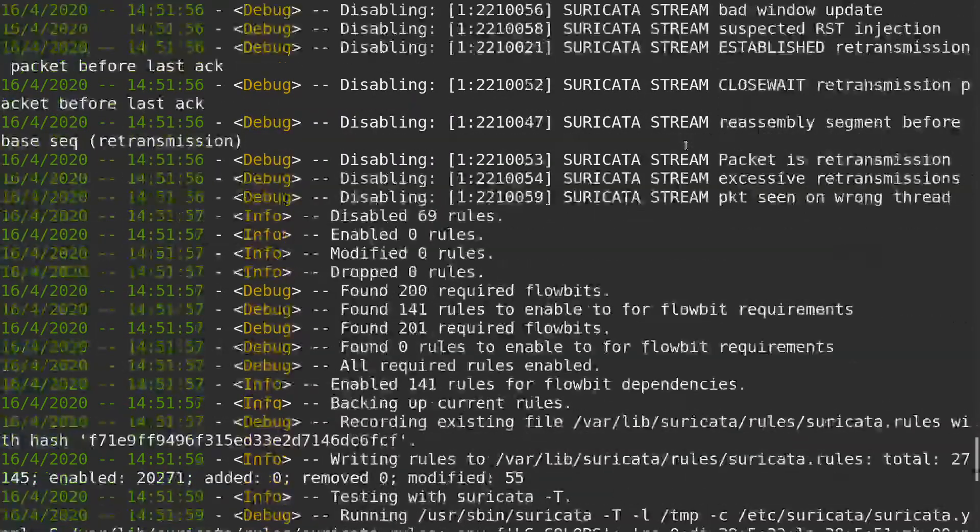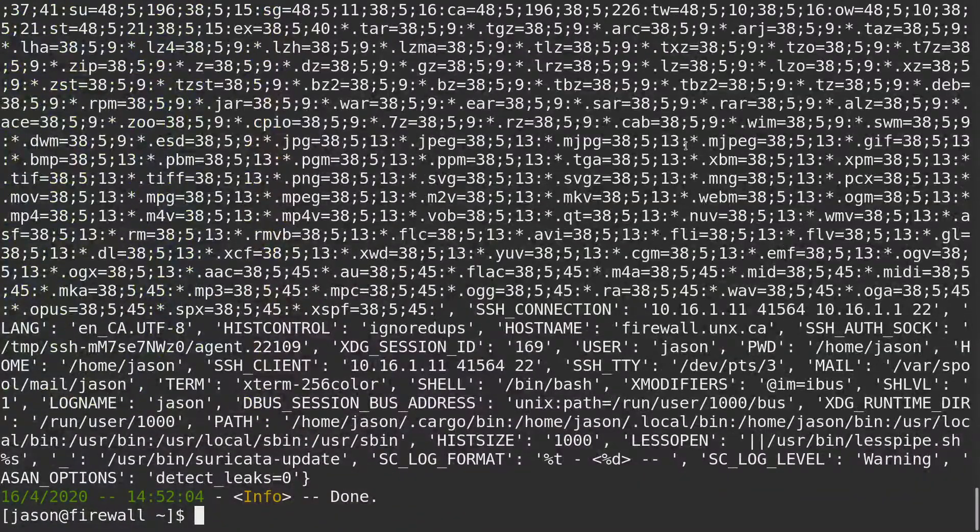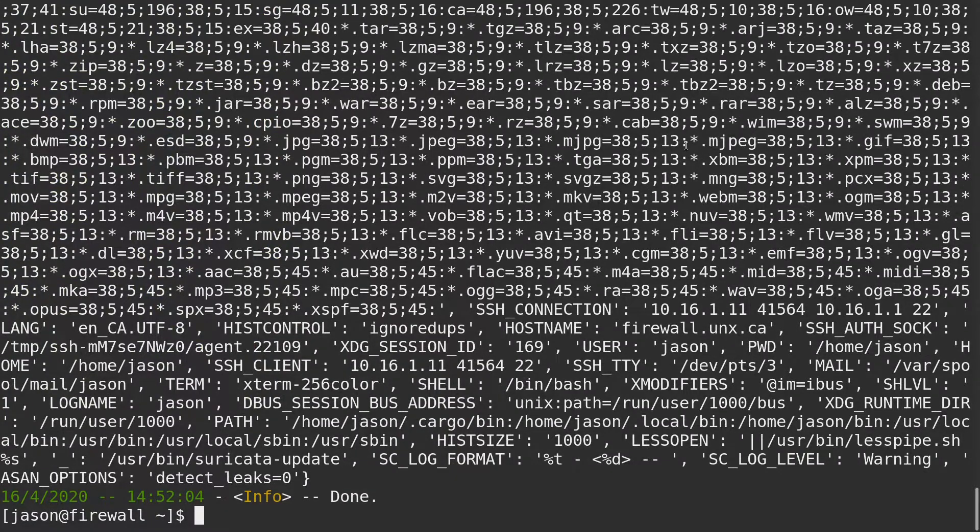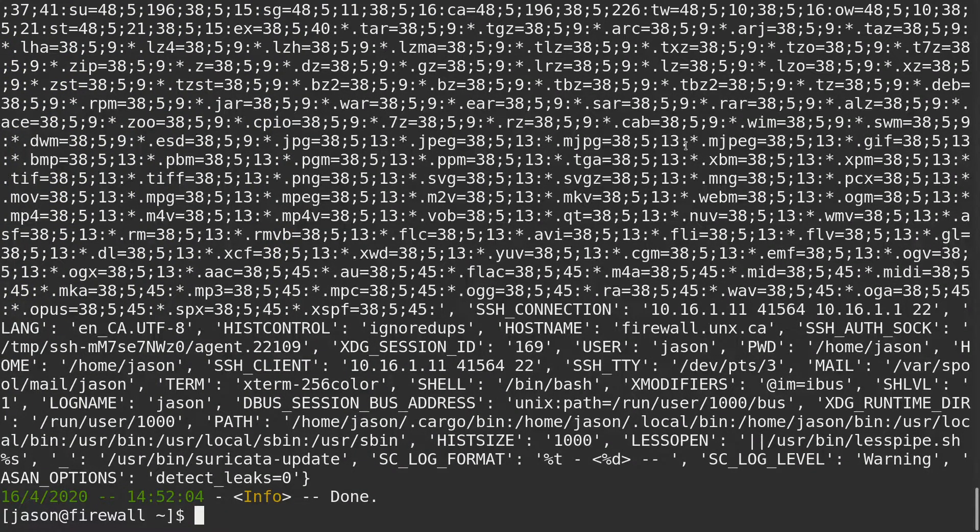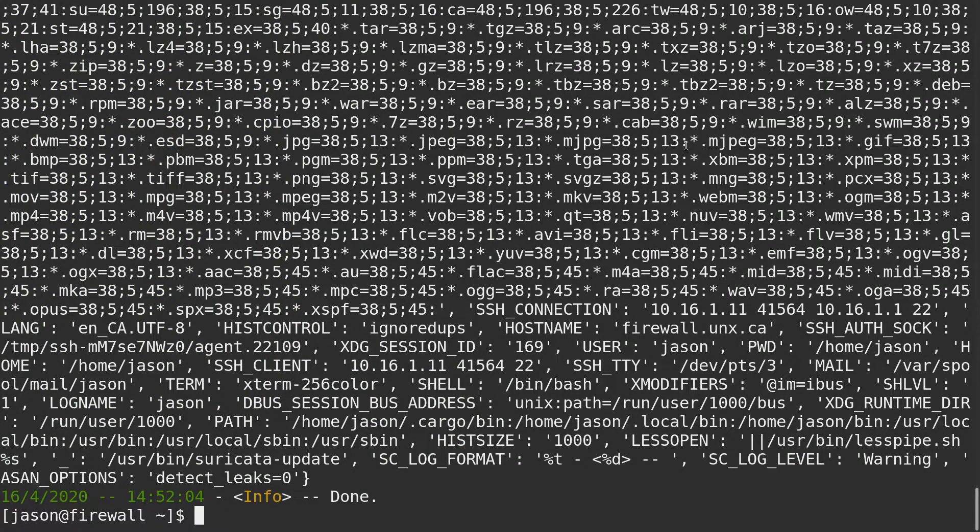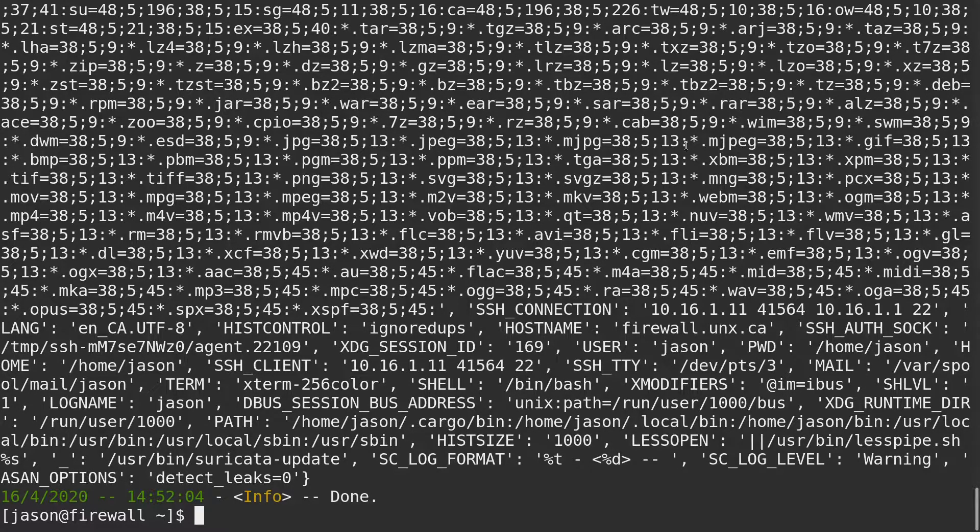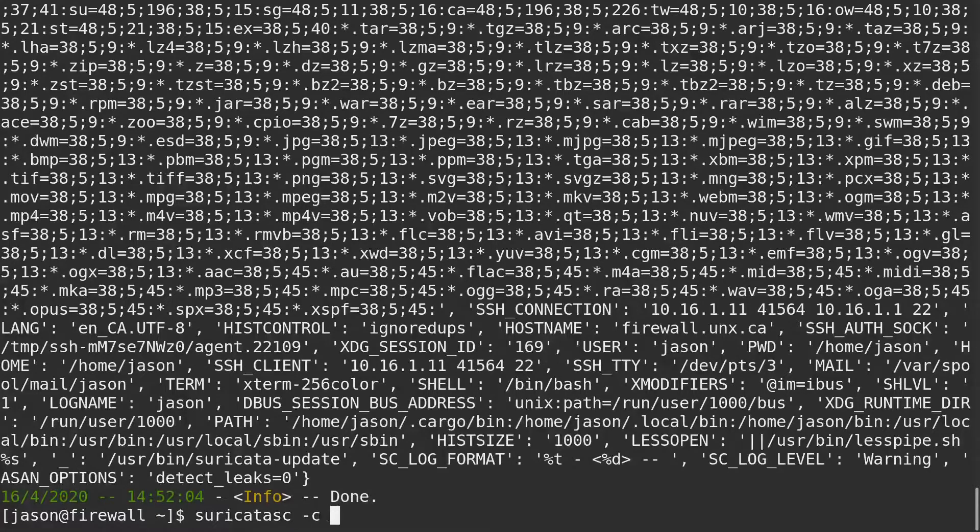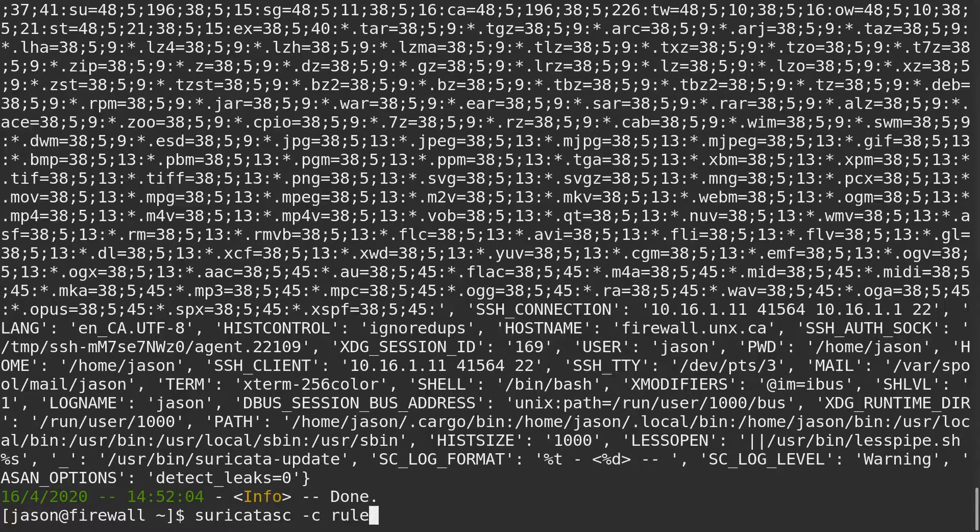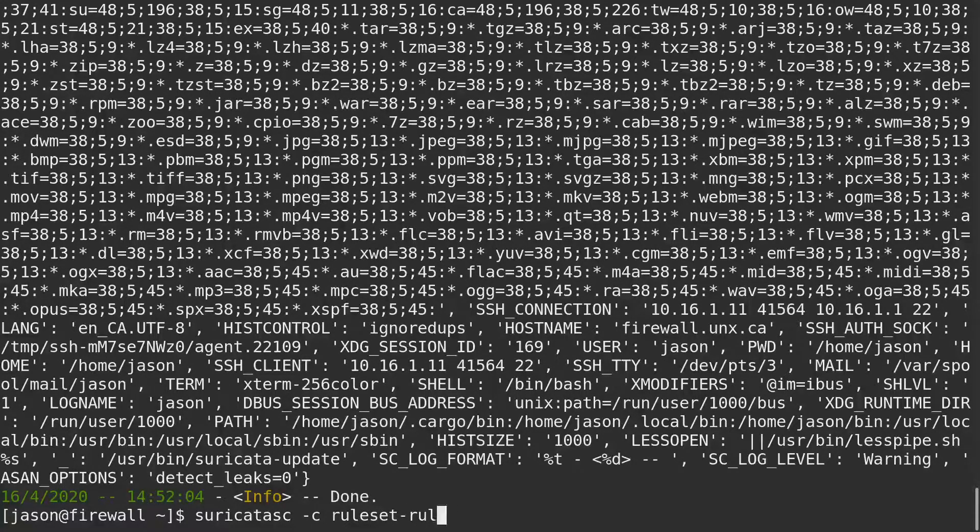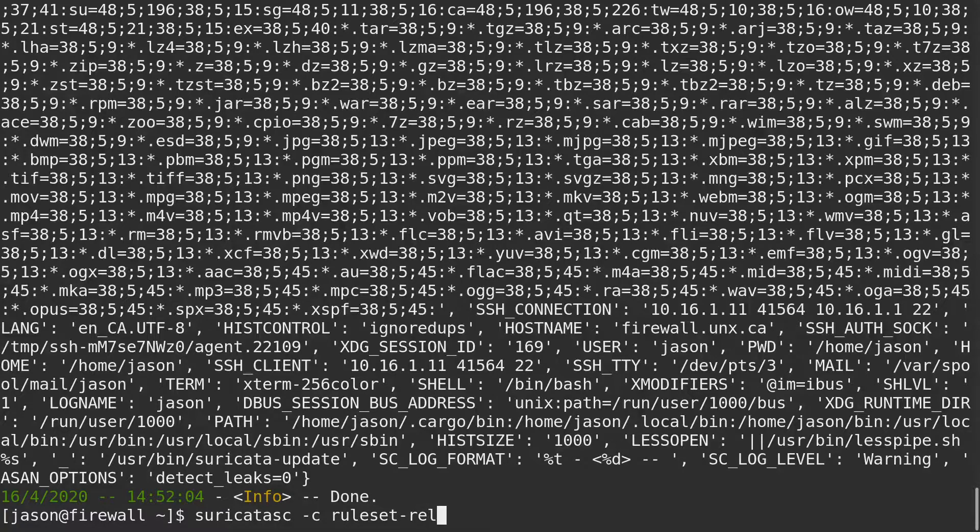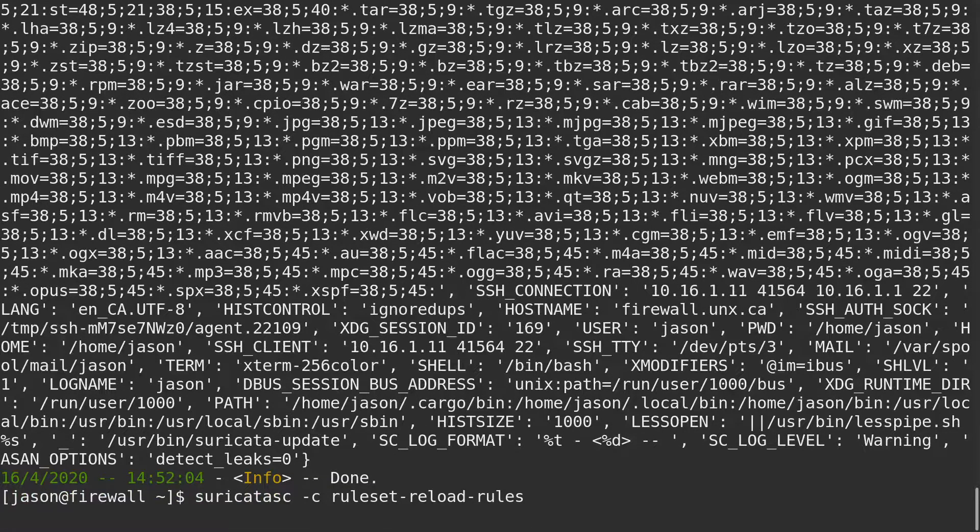One thing you have to remember to do is trigger Suricata to reload its rules. I have not configured Suricata update to do that automatically yet, so we'll just do it manually using Suricata sc ruleset rule reload rules.